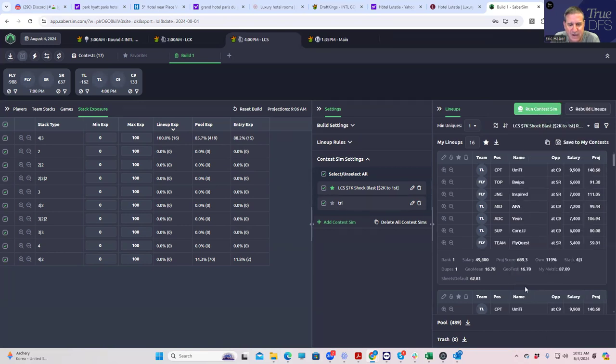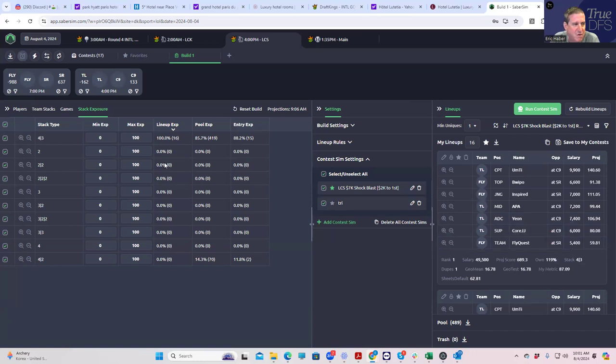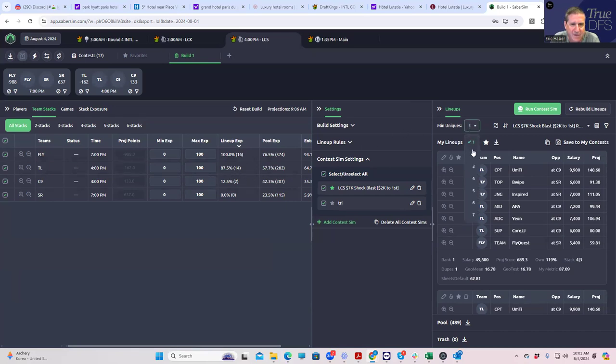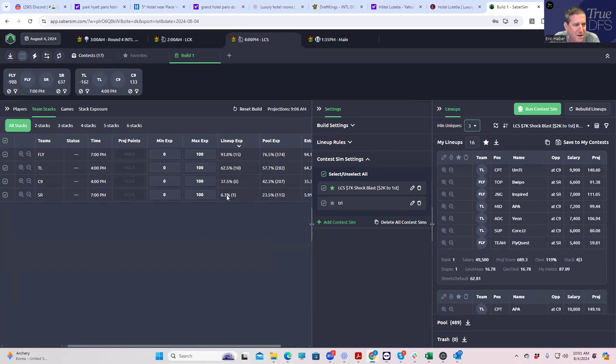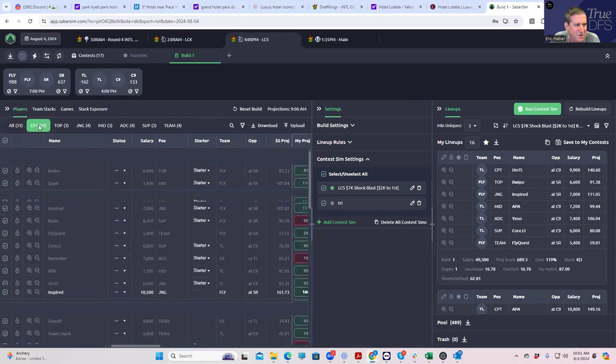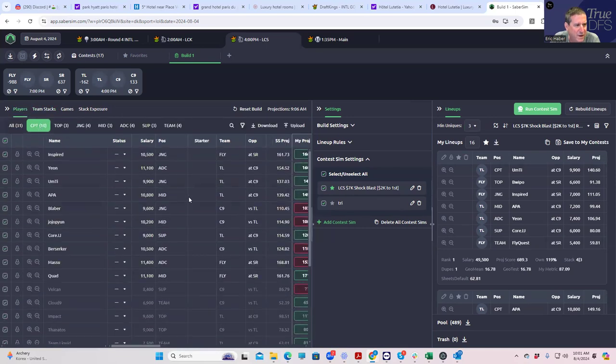Then what we're going to do to try to get a little bit different is increase our min uniques. It's not a particularly aggressive approach to today's slate, but that's what we're going to do here. Using risk-adjusted ROI, you're still going to get 100% Flyquest and then 87% TL. If you make it min uniques three, then you get a little more of the Cloud Nine.